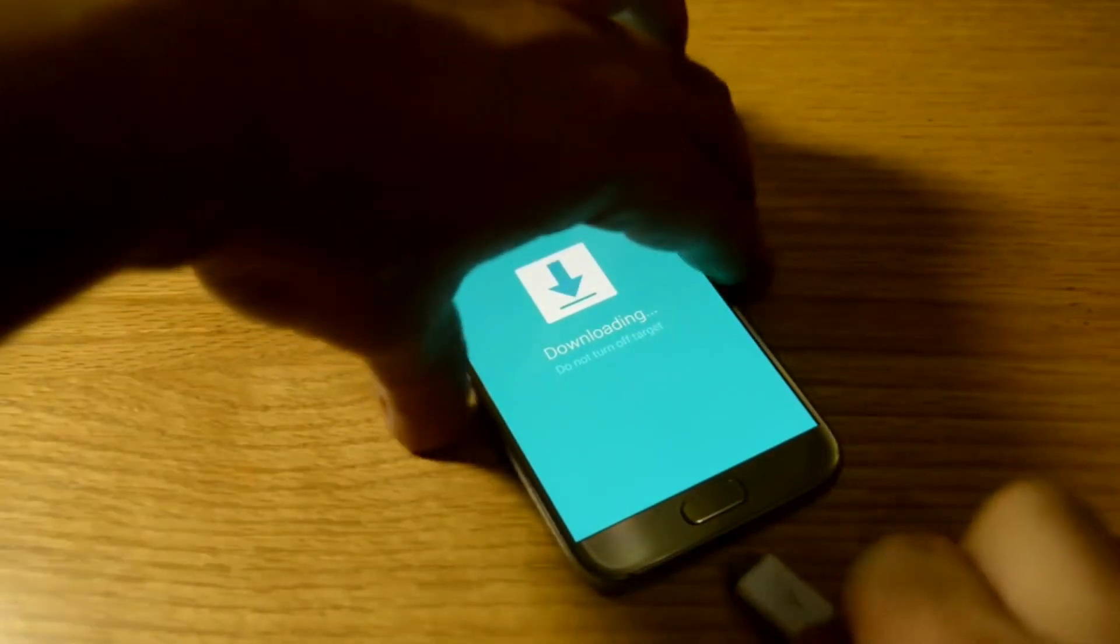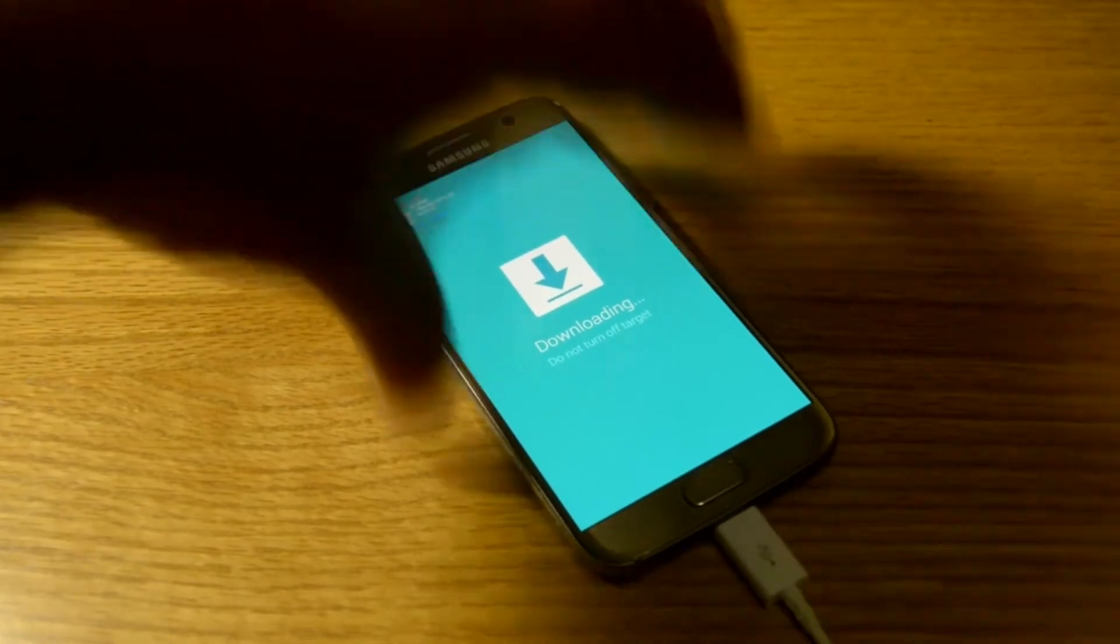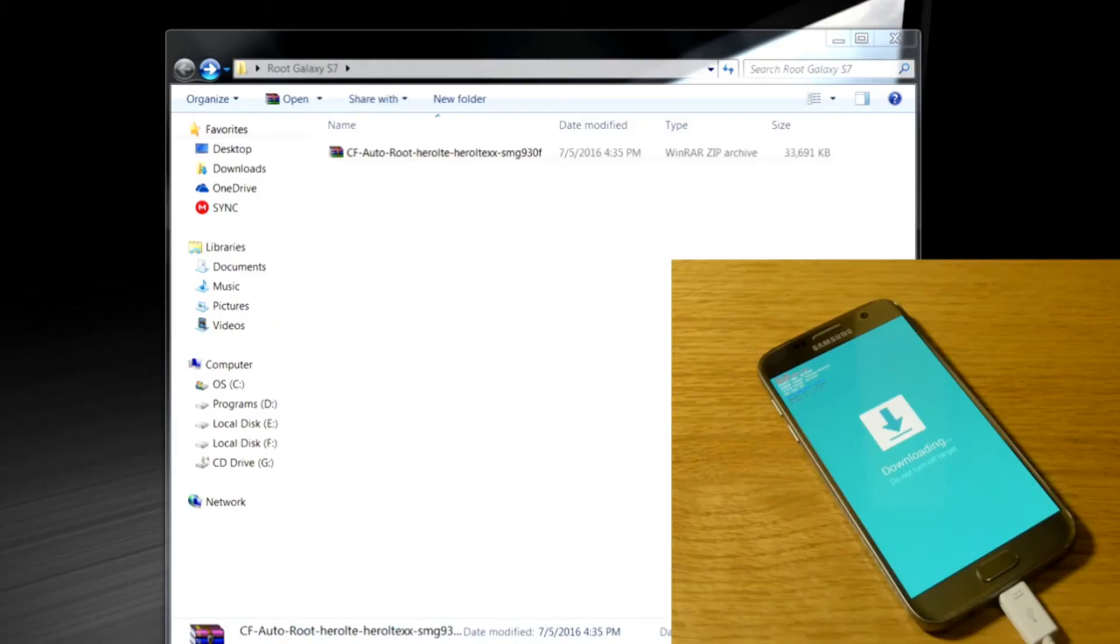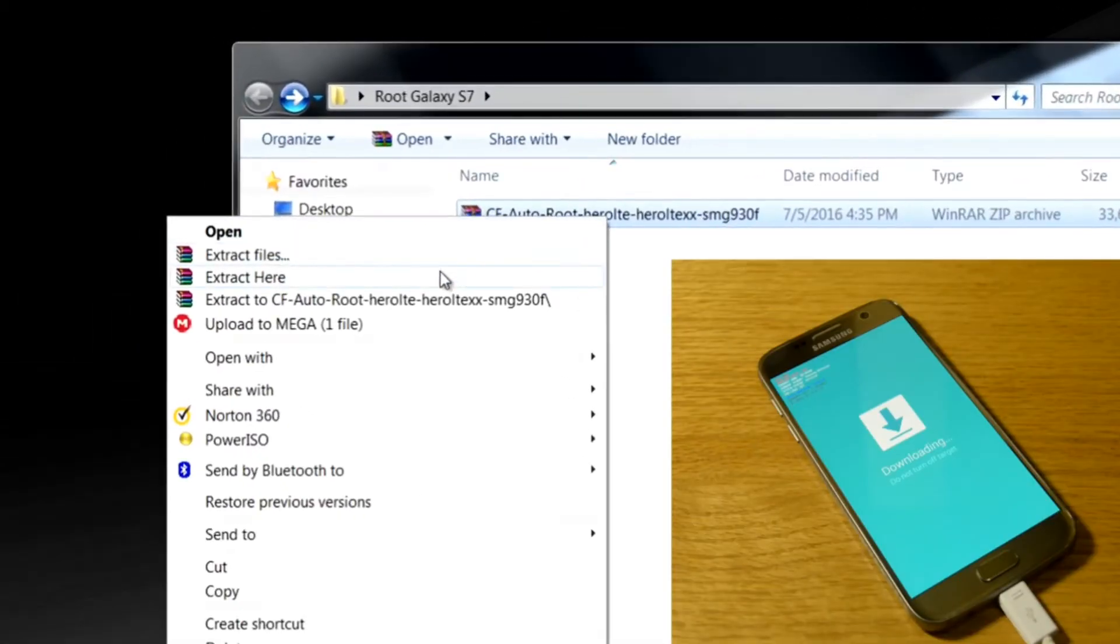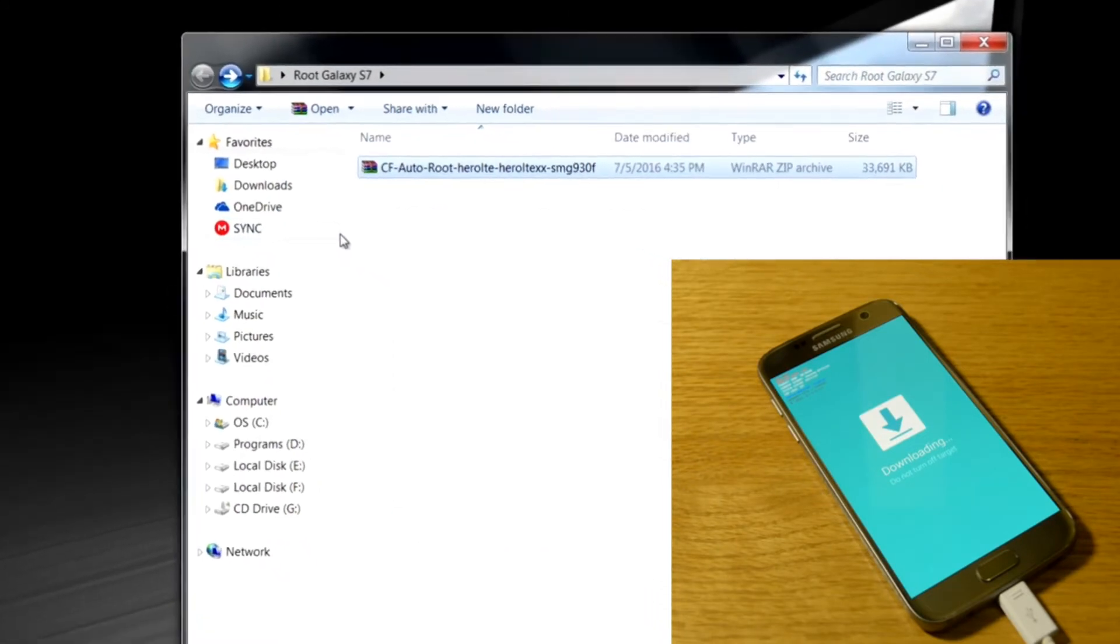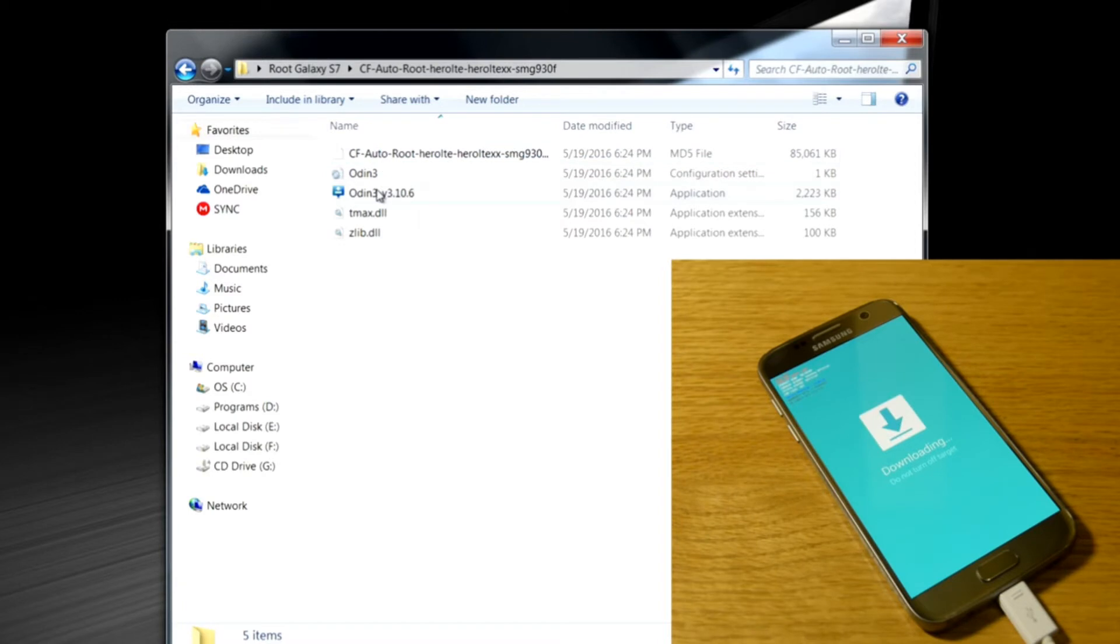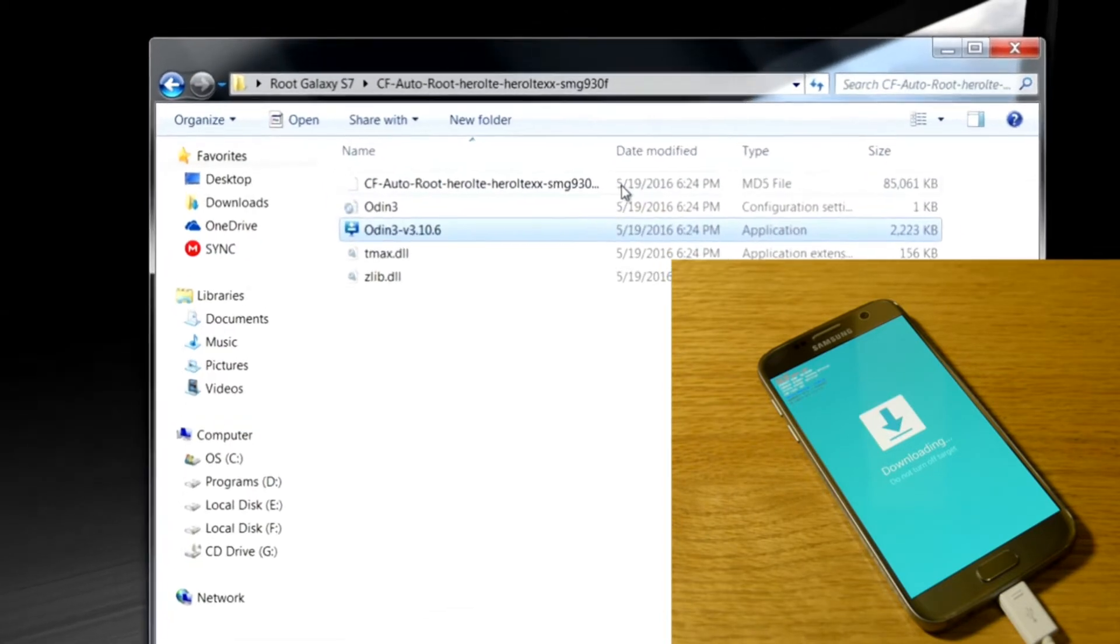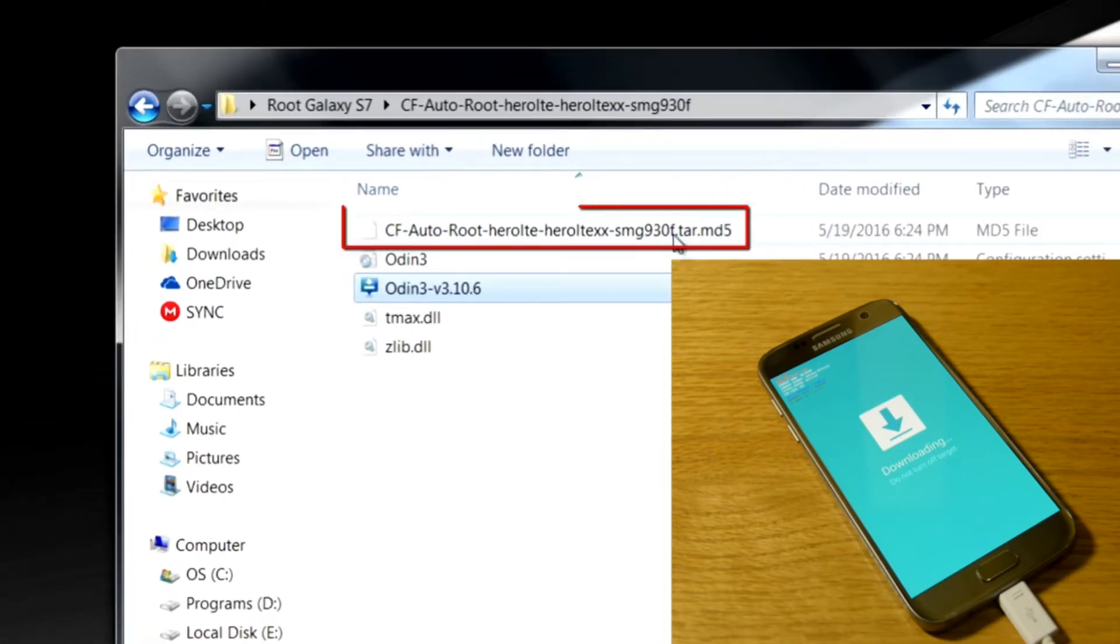Now you've connected to your PC or computer or whatever you're using. Make sure you download the right file. You can get all the files on XDA-Developers.